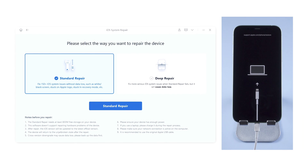Here you can select the way you want to repair your device. If you choose deep repair, it will erase all the data on your phone. So I will definitely recommend you to choose standard repair to fix it first. Once you've confirmed, click on the standard repair button.